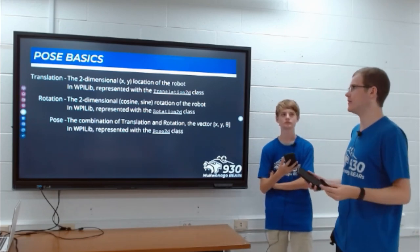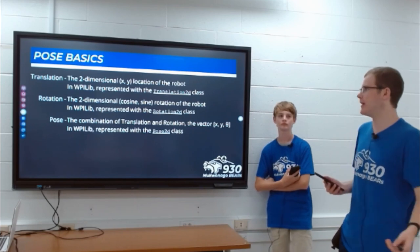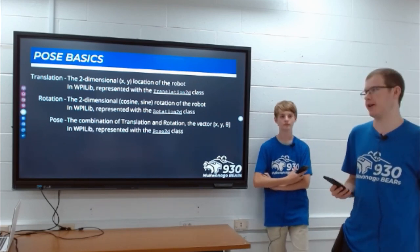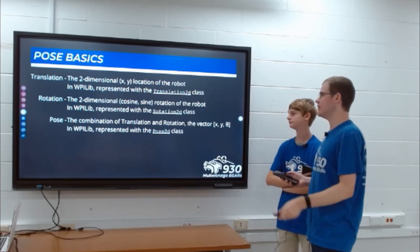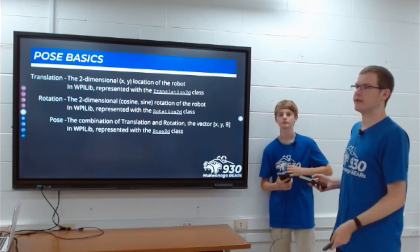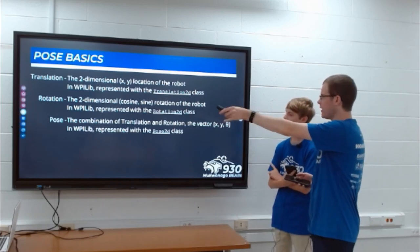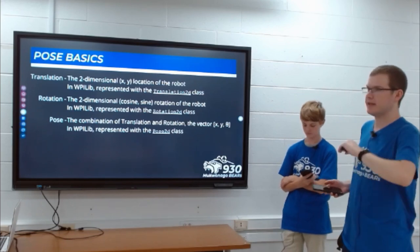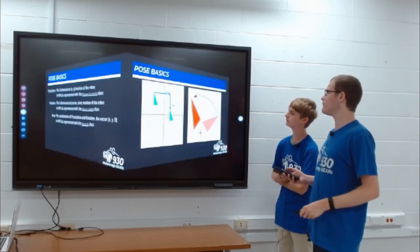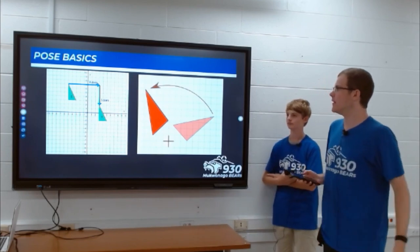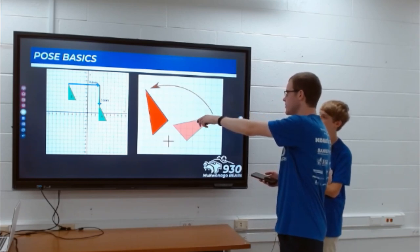In WPILib, pose is represented by the Pose2D class, and you also have Rotation2D and Translation2D, because we're using essentially a coordinate grid that maps to an FRC field. It's essentially the same as your geometry teacher would show you — translating from one position to another or rotating around a point.